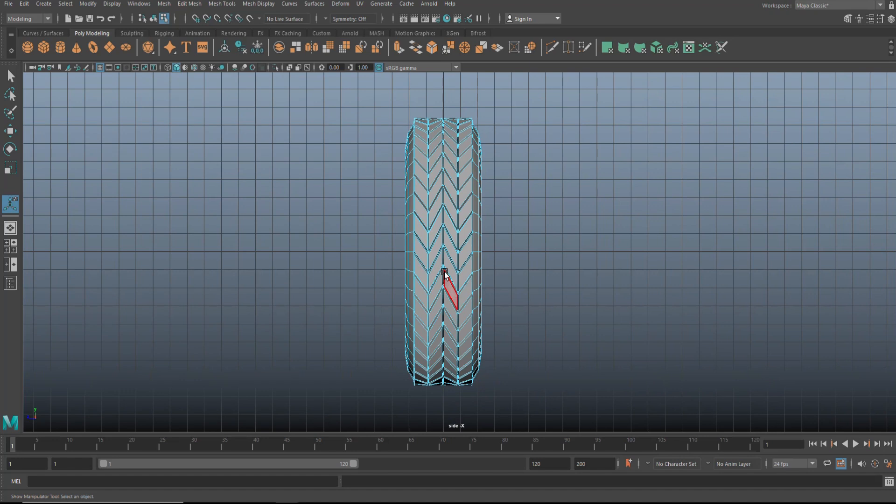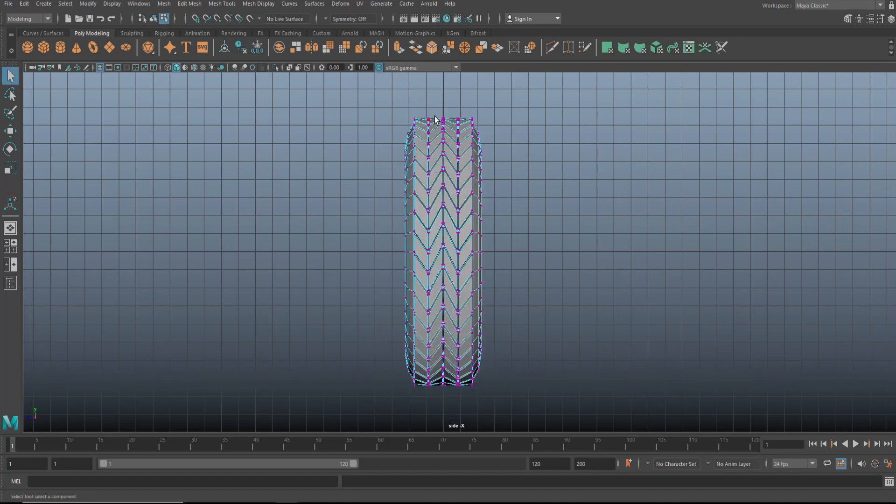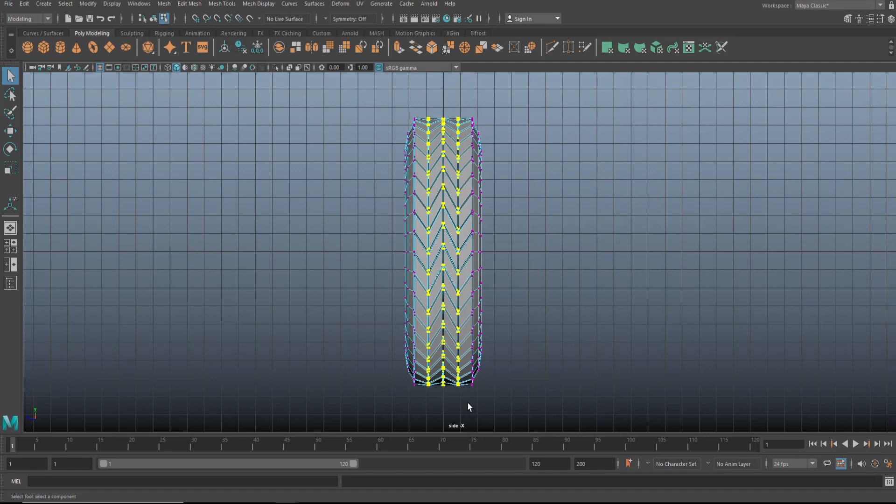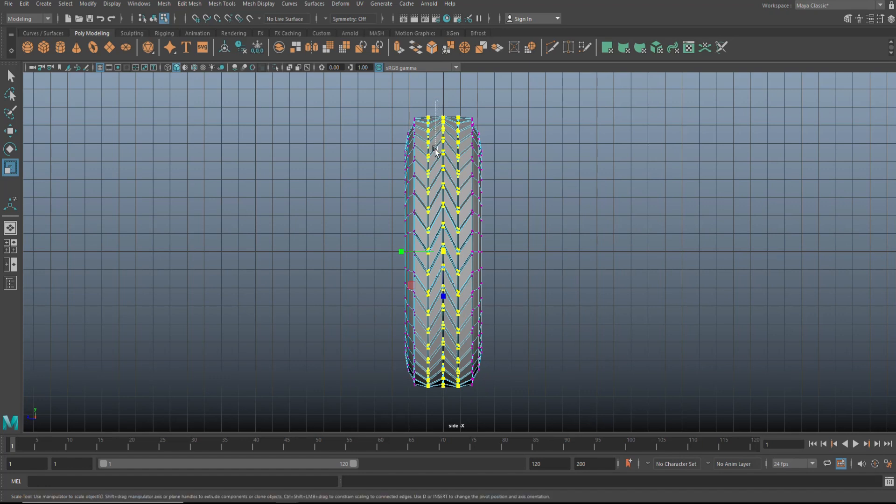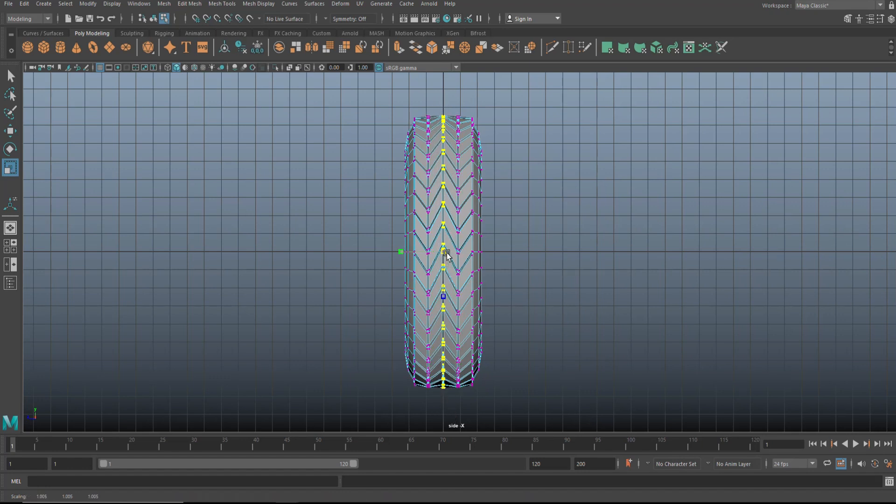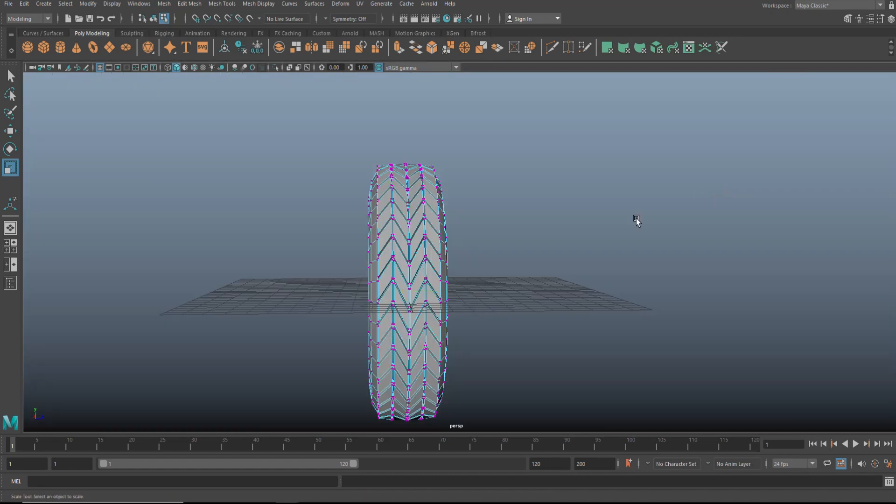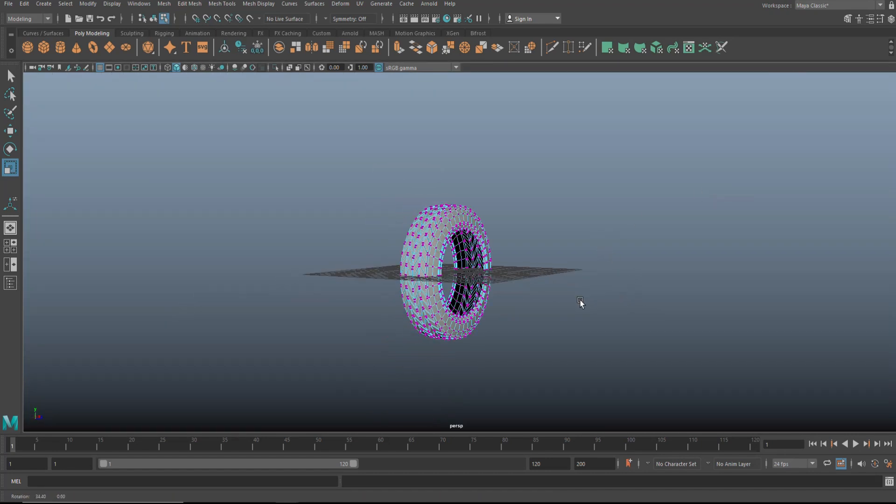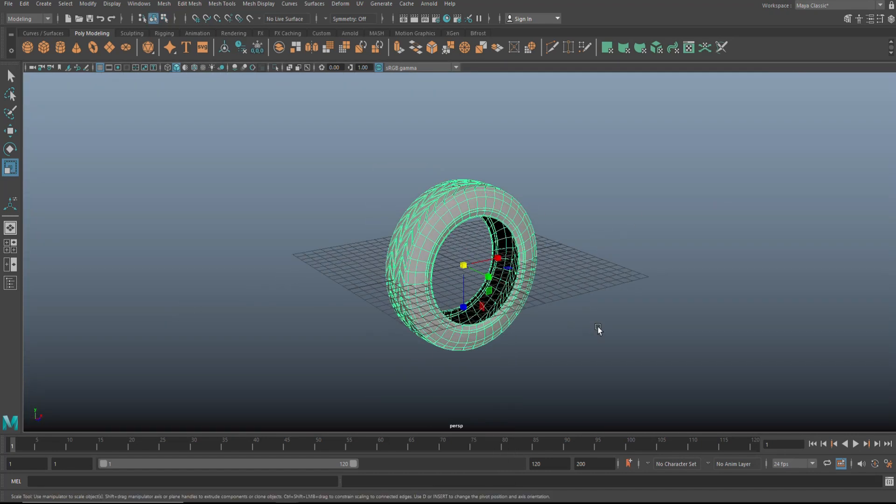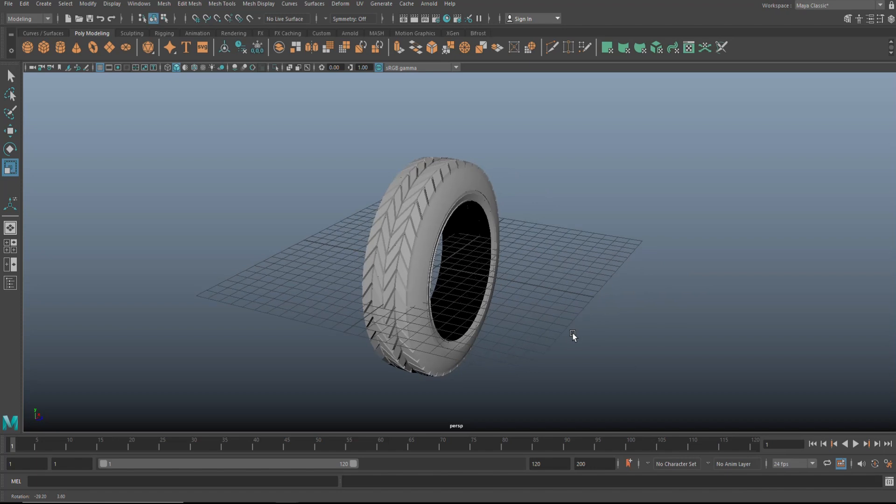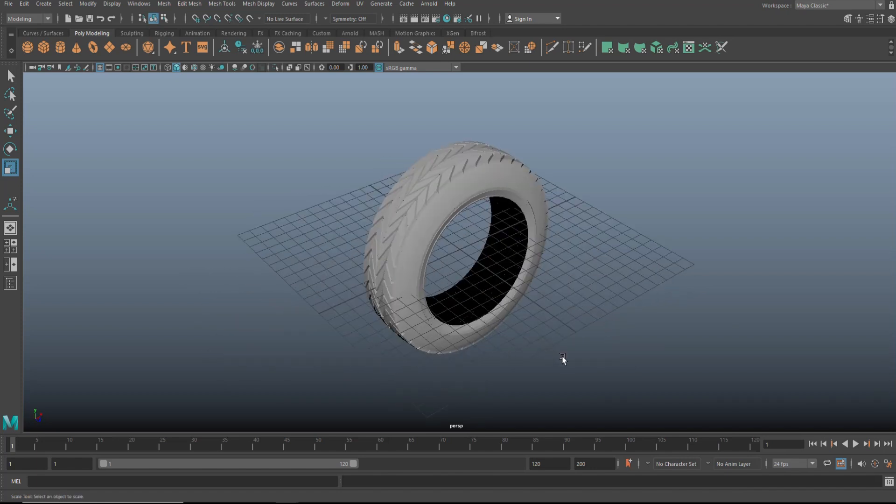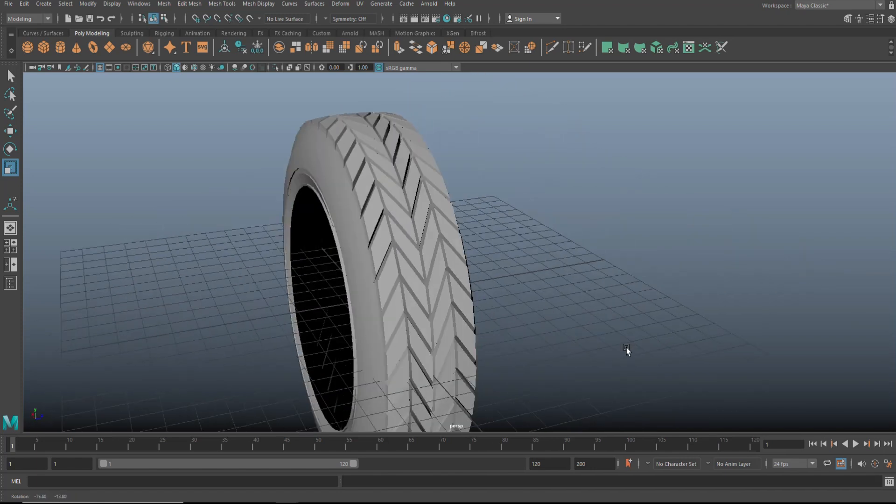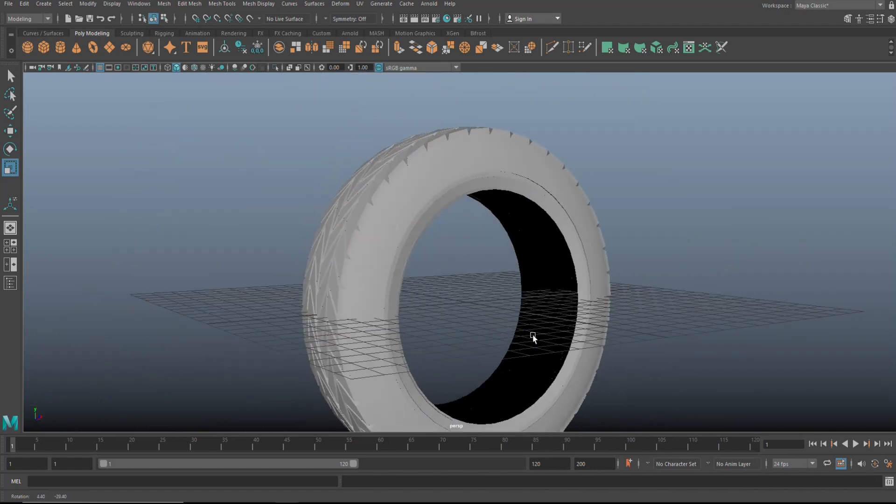So what we're going to do here is right click, go to vertex. We're going to drag select all three. We're going to hit R and we're going to very slightly increase that. And then we'll take the one on the middle and then we'll do the same. And then we're going to go in and here's your tire. Easy peasy.